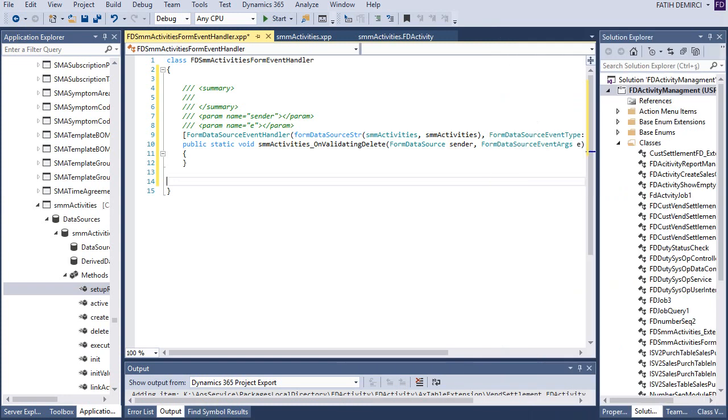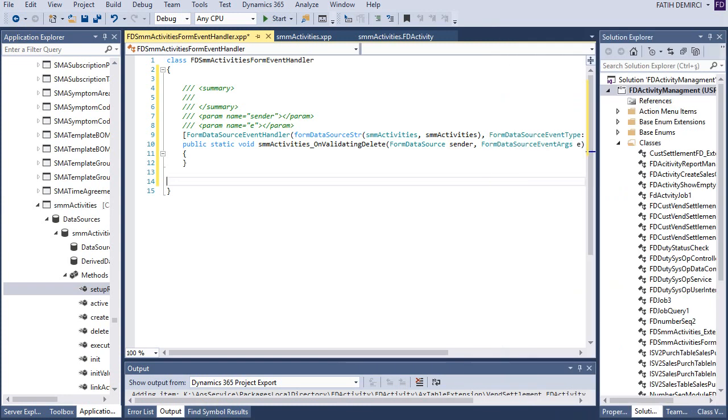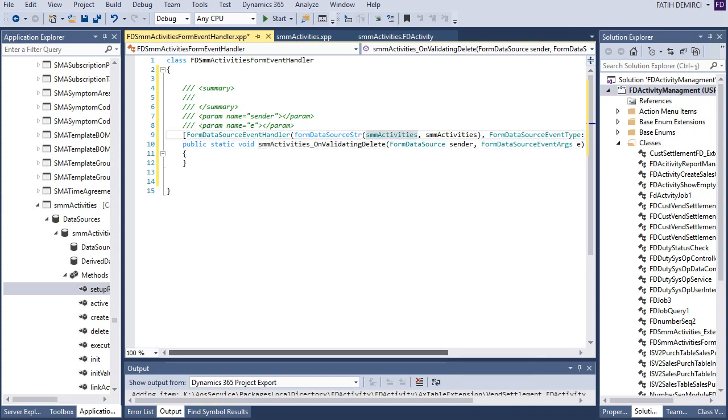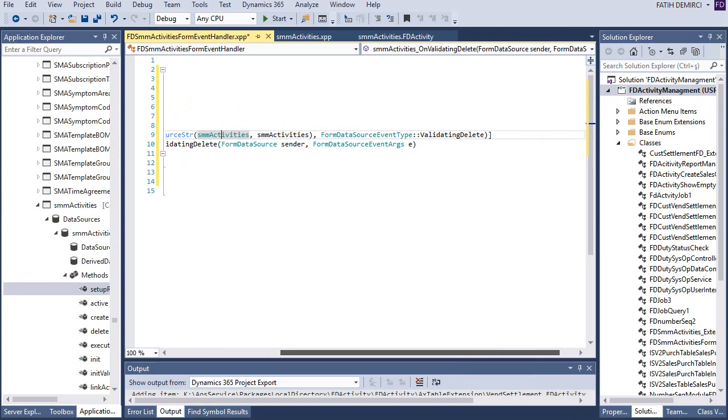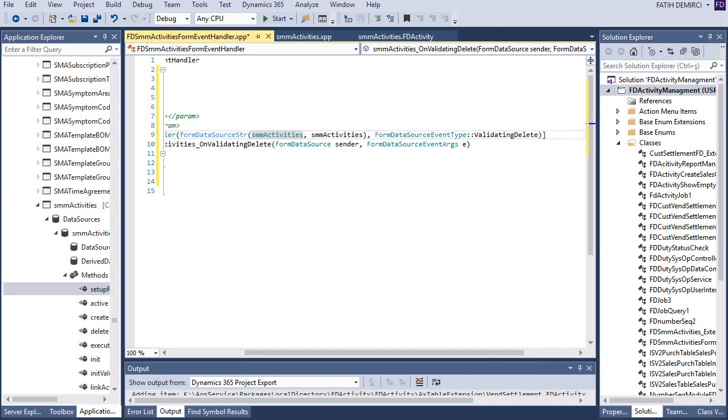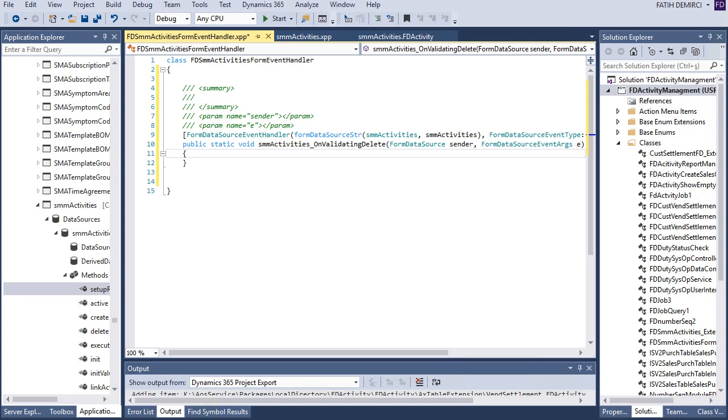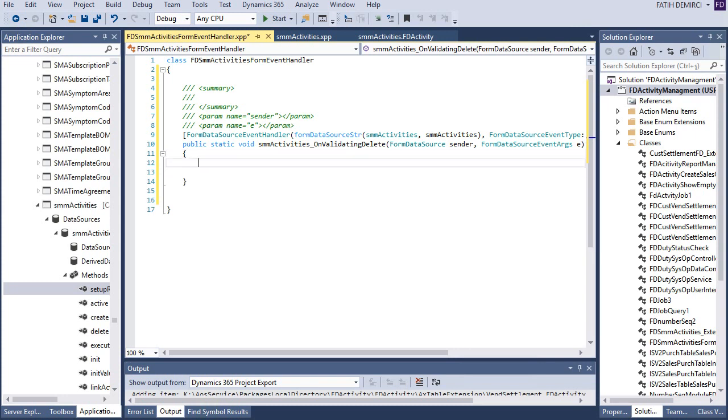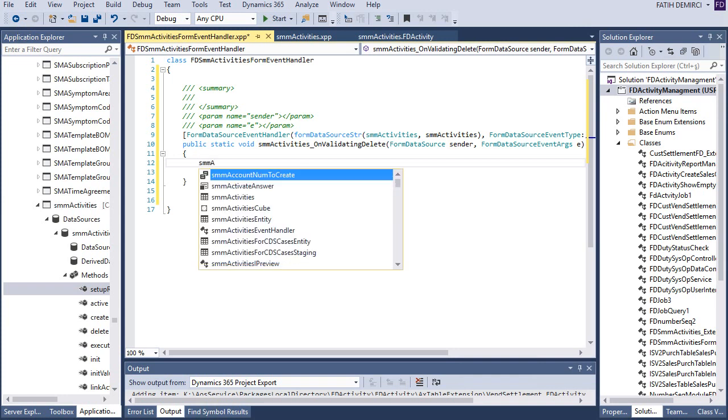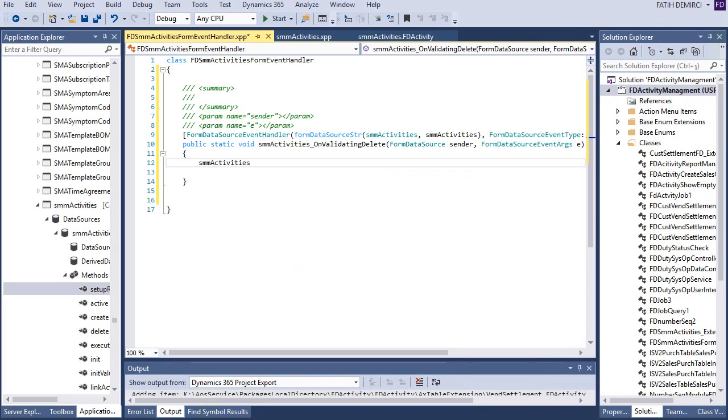Okay. Let's look at this form. This is OnValidateDelete of our form. This is our form and data source and ValidateDelete event type. So I have two parameters. Form data source and form data source event arc. I just need to know my validation. So for that I need to get the cursor. Let's get the cursor. Let's create the cursor. Let's create a variable first.